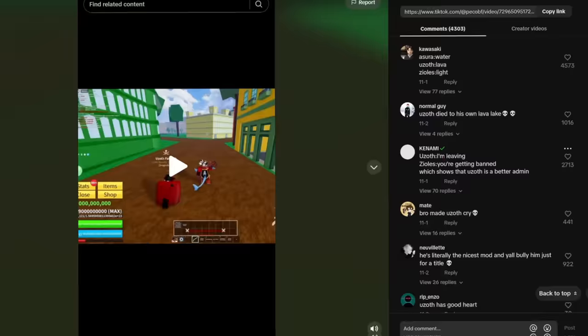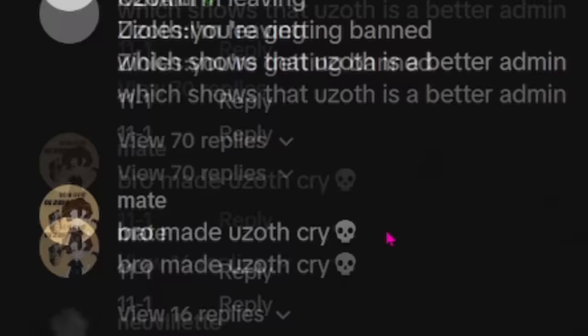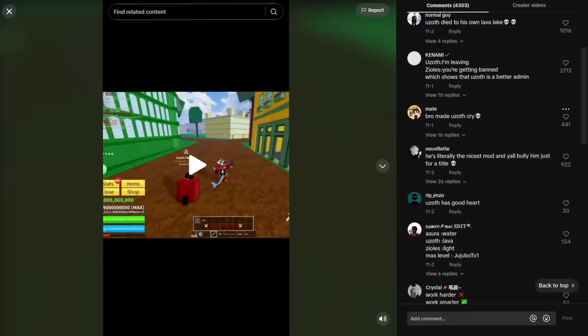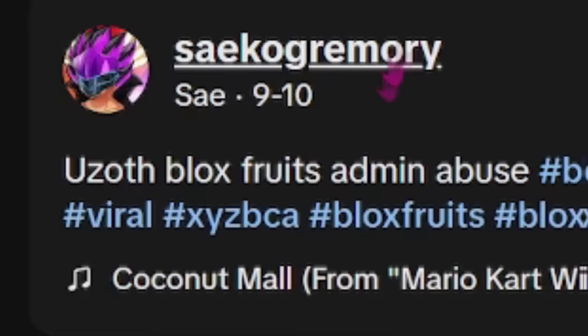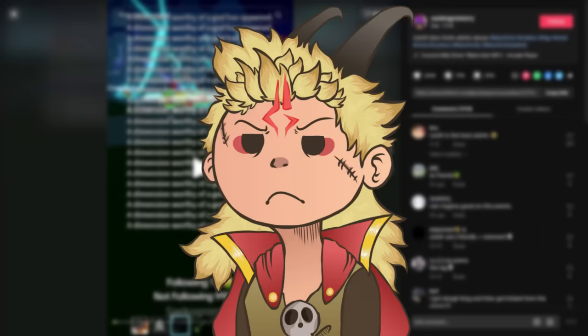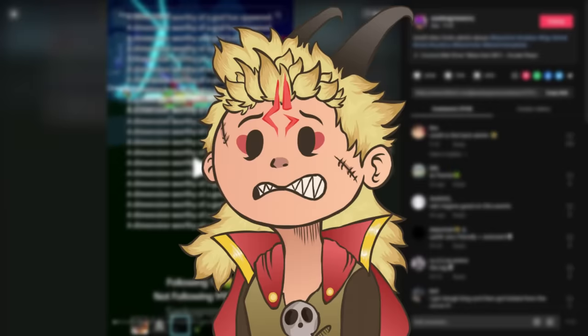What are the comments? Uzoth died to his own lava lake. Listen, it will fire, not lava, come on now. Uzoth, I'm leaving. Zealous, you're getting banned, which shows that Uzoth is a better admin. I don't know, I don't think so. Zealous is just on point. I'm a little bit more merciful. Bro made Uzoth cry. I did not cry. Seiko Grimery, Uzoth blocks its admin abuse. Yo, chill, bro. Don't be boring him like that. I was just having a little fun.